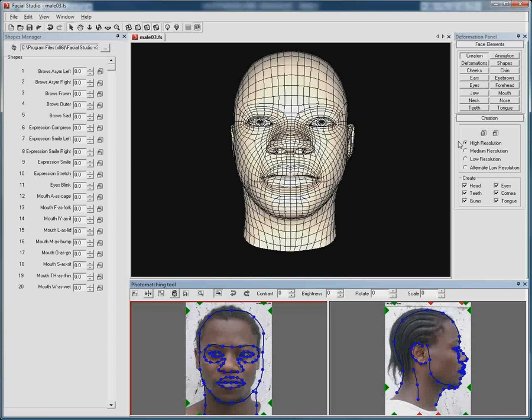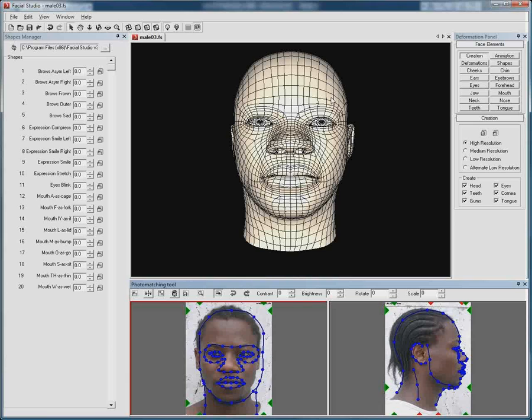One of the key features of the Windows edition is the photo matching. Using two photos we can automatically create a fully featured 3D head, ready to be animated. This photo matching function also allows you to extract the textures directly from the picture and import it onto your newly created 3D model.